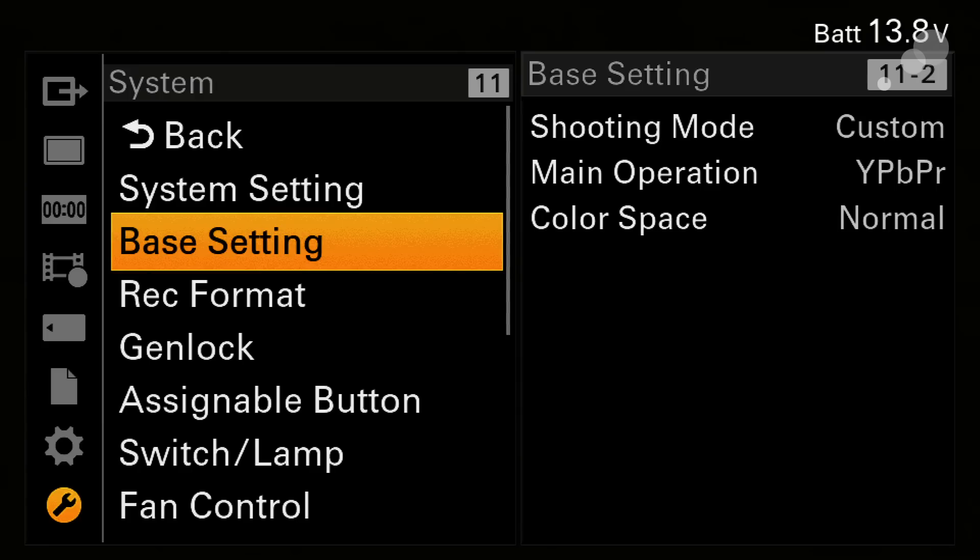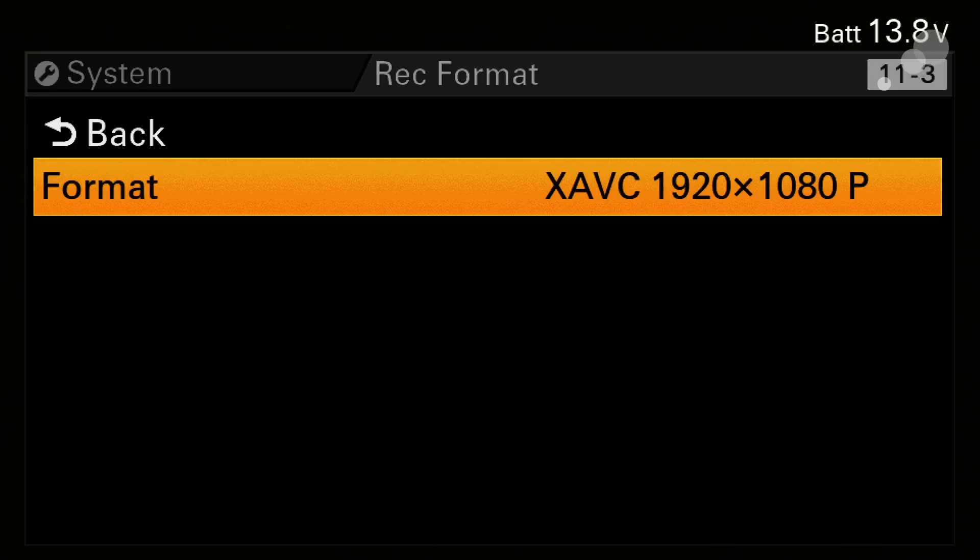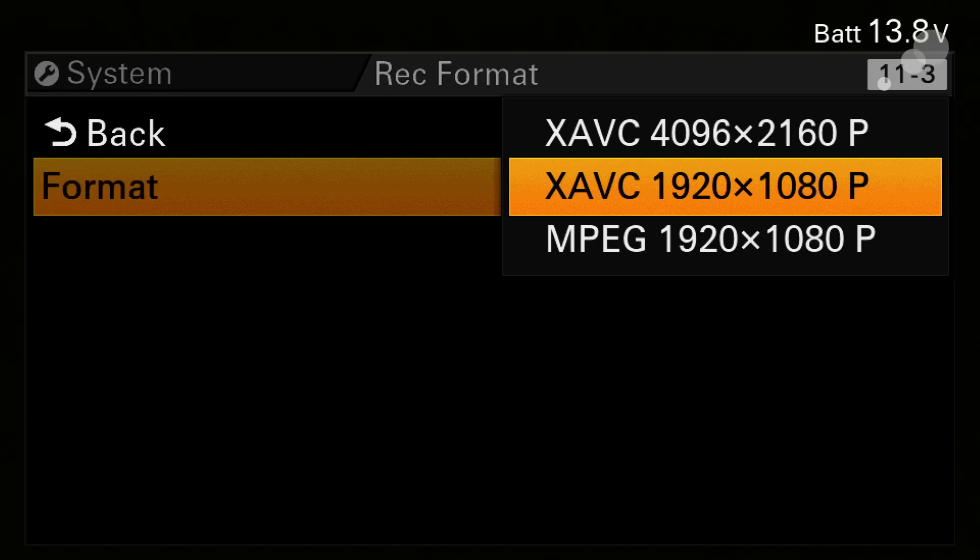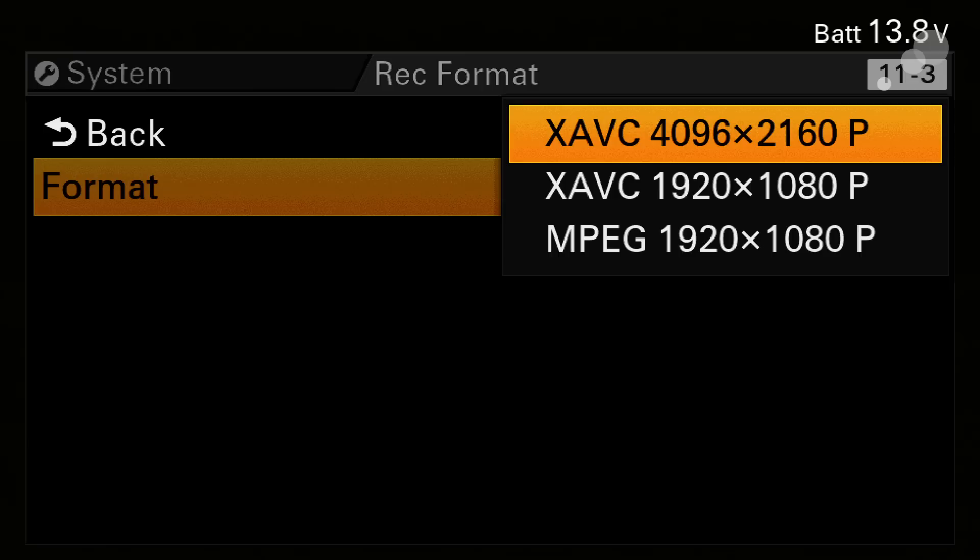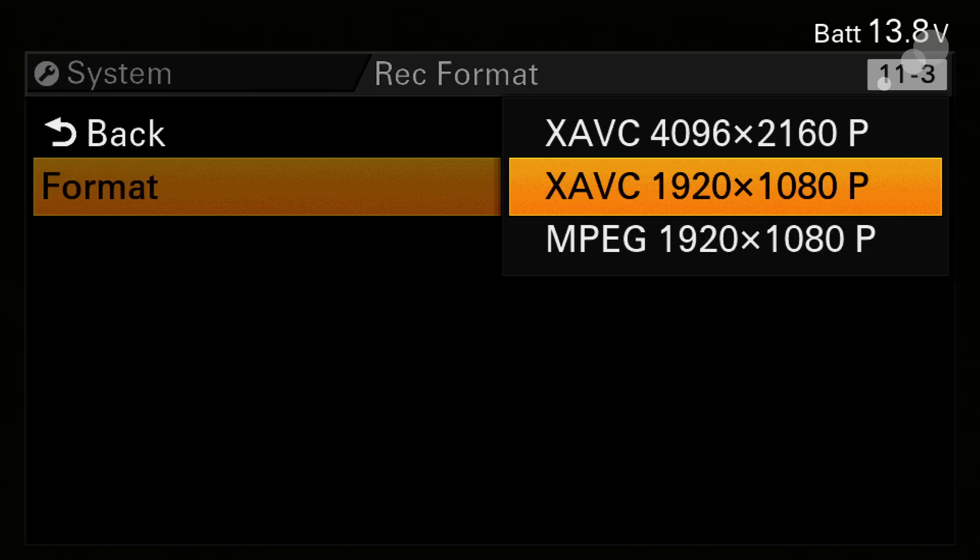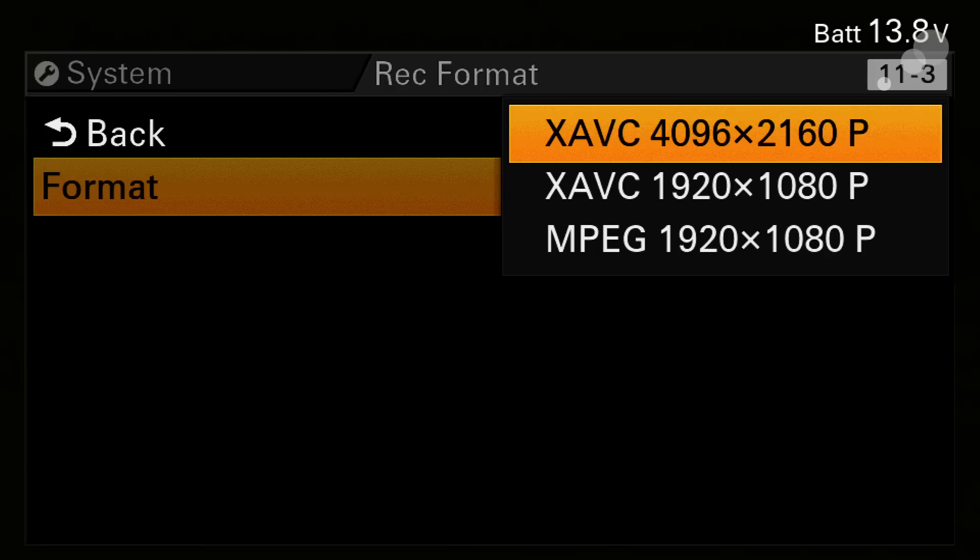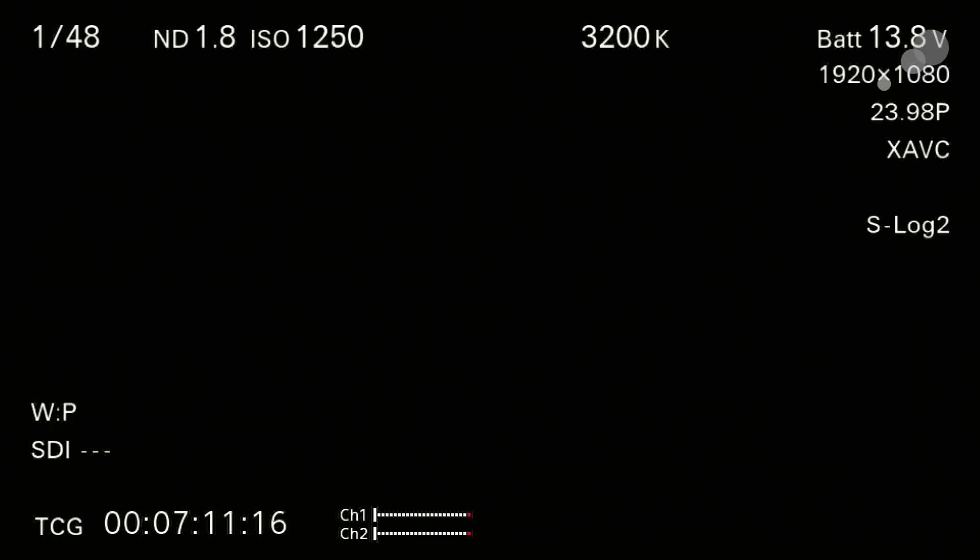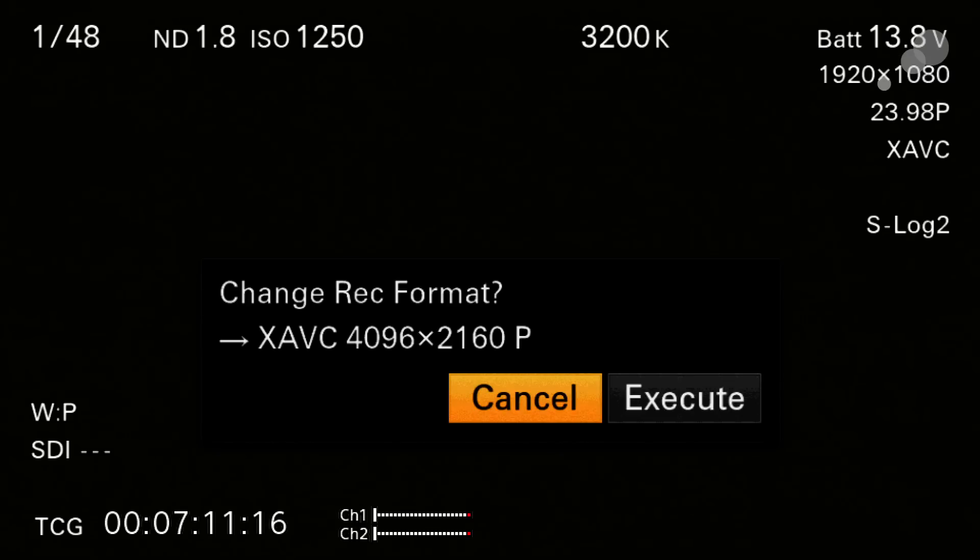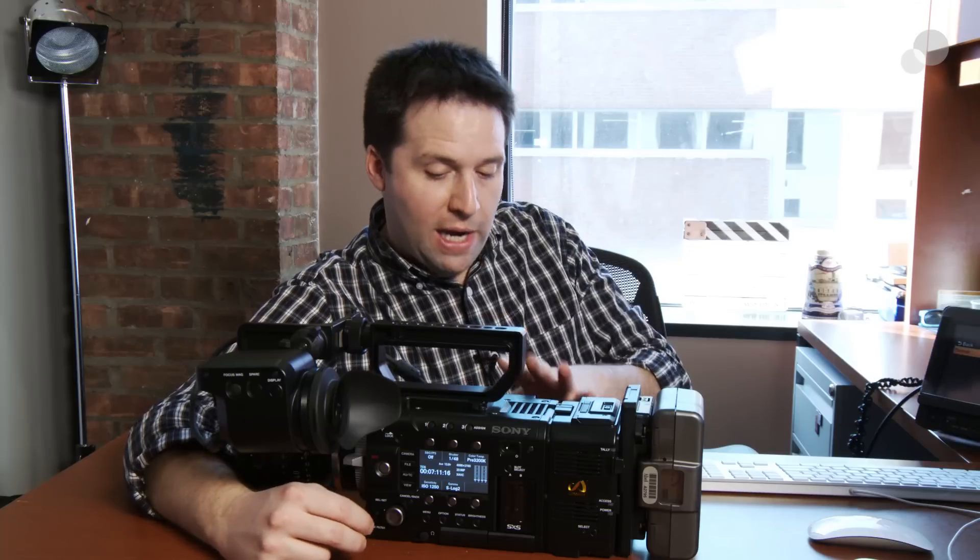Next up is record format and that's where you're going to choose between in the video modes your MPEG-2 50 megabit 422 format, XAVC 1920 by 1080 mode, that's your standard XAVC HD mode, and then XAVC 3840 by 2160. This is a 4k video mode you can choose in the camera. This is only on the 55 that you have this option.